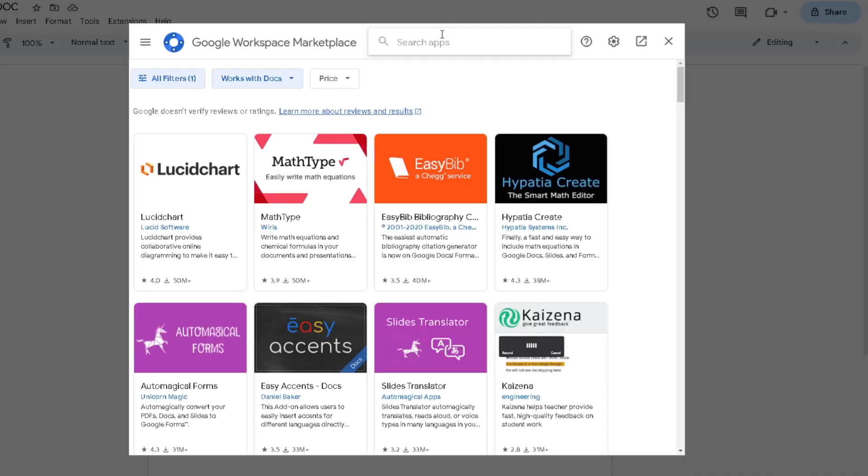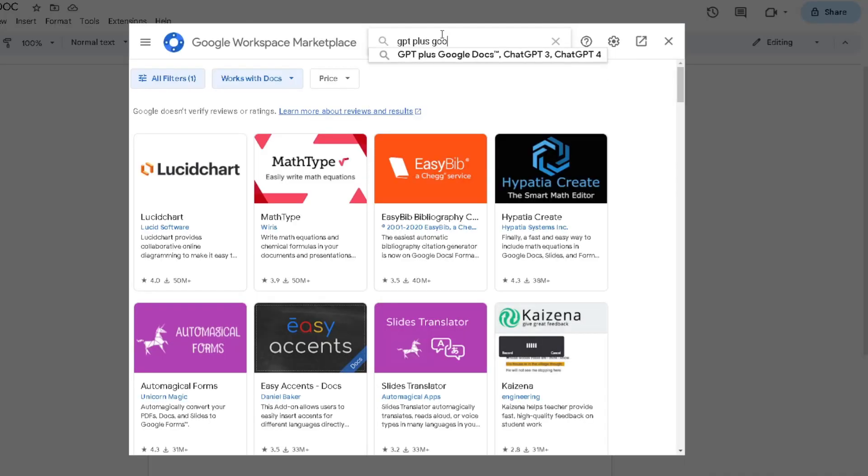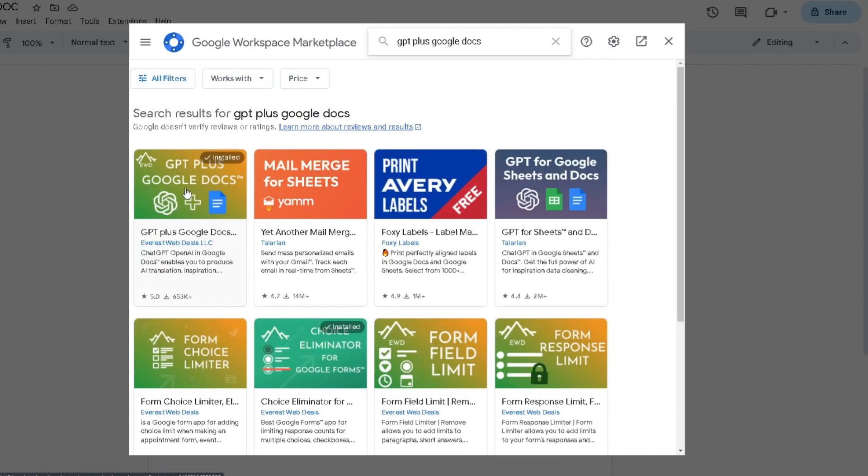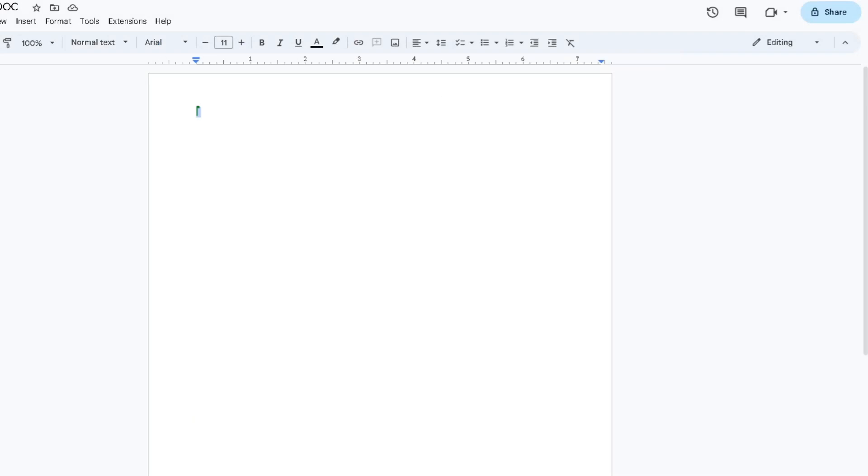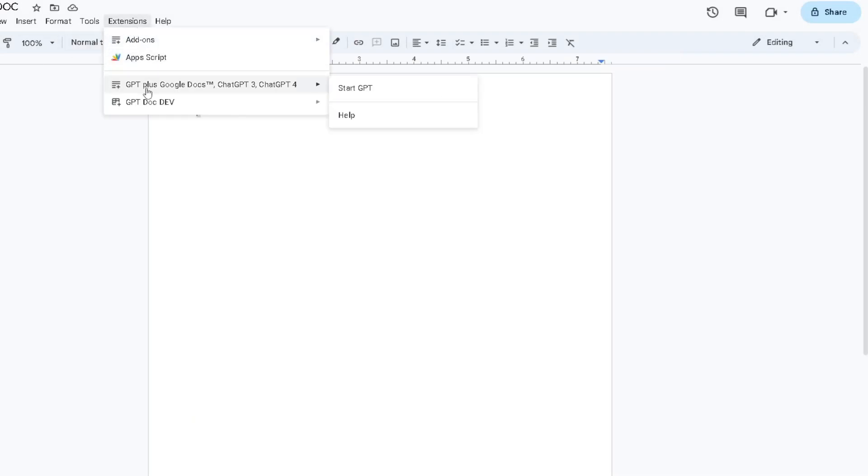From here you want to search our GPT Plus Google Docs and it should pop up right here. After you have downloaded our add-on, you want to head back to Extensions and it should pop up right here.